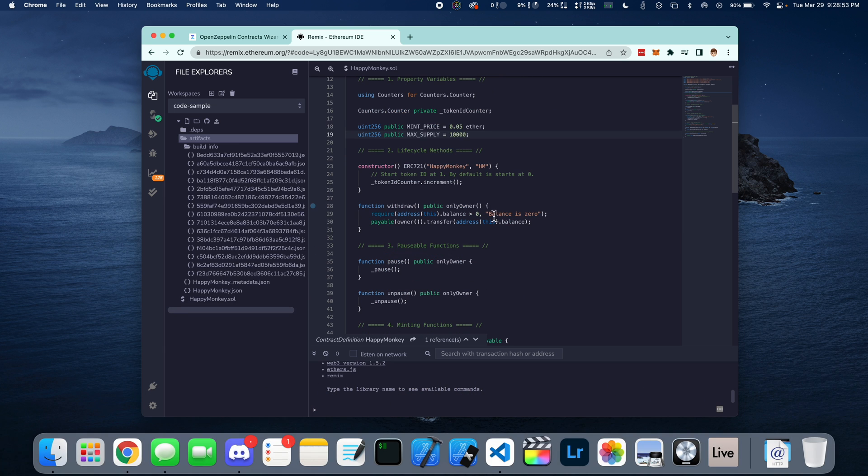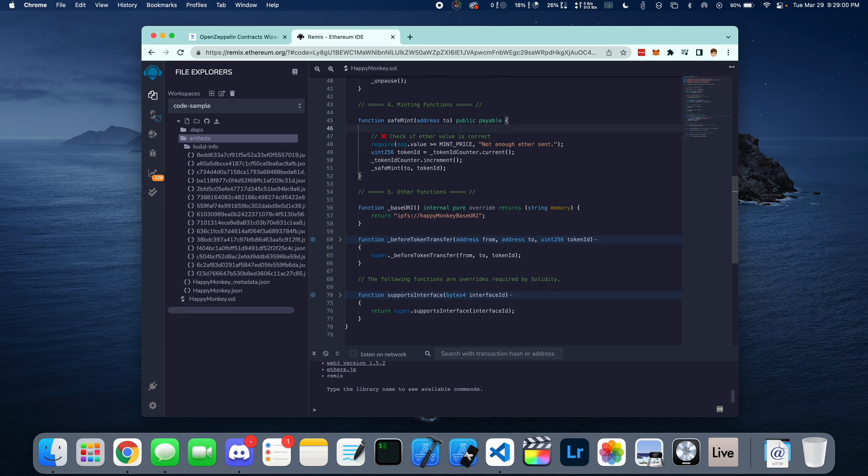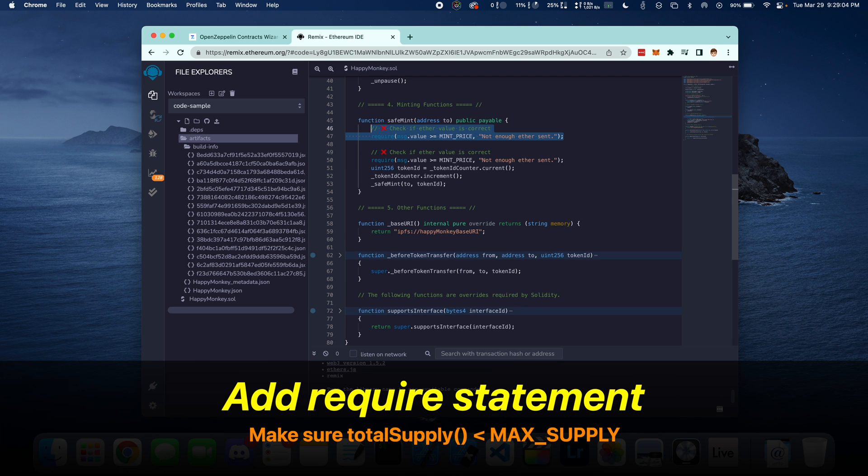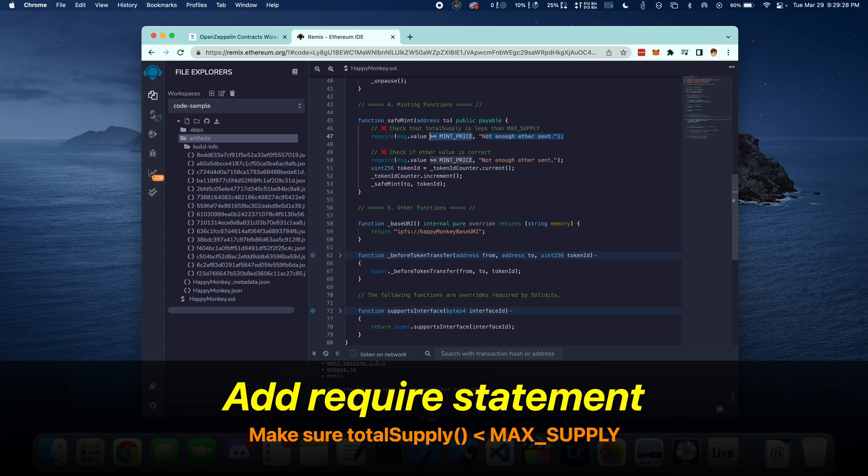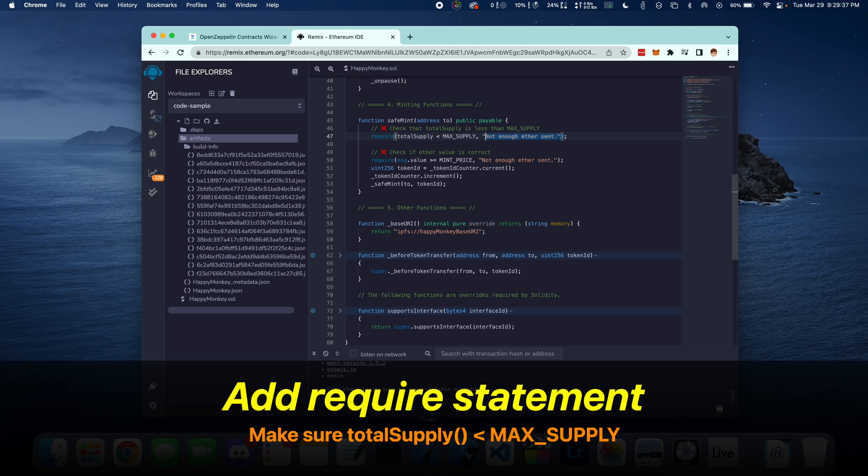And then in the Safemint function, we're going to add in the corresponding require statements. So we can copy this line of code, duplicate, and change up a couple of values. We're going to make sure that the total supply is less than the maximum supply. If it's greater than, that means that we've gone over 10,000 and that there's no more tokens to be minted.